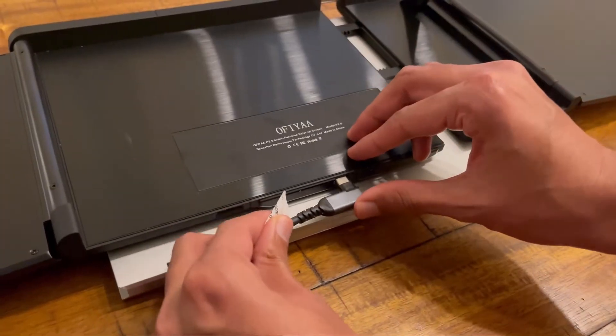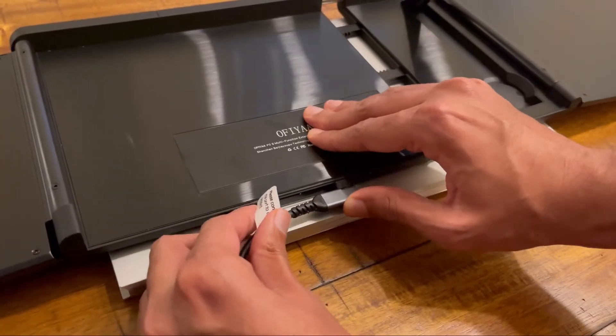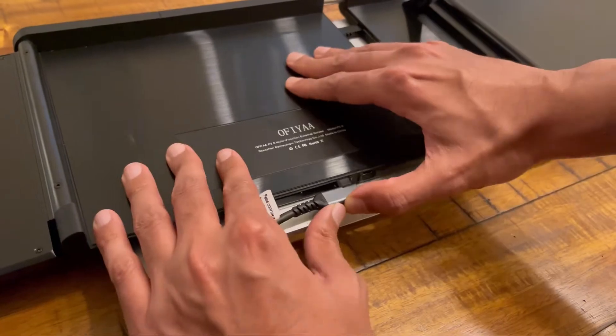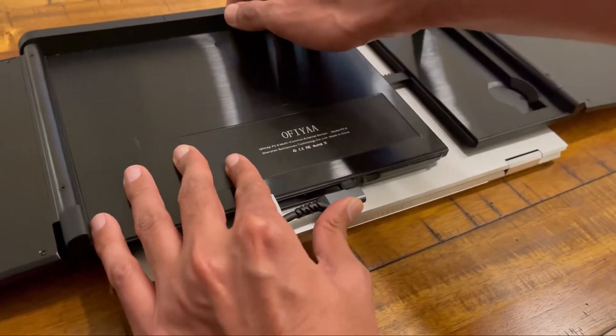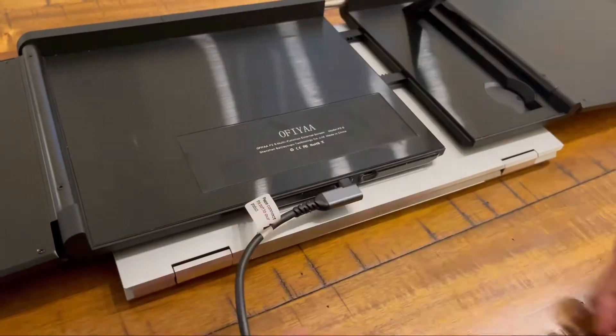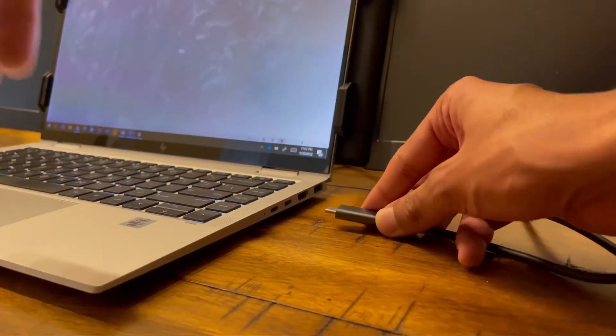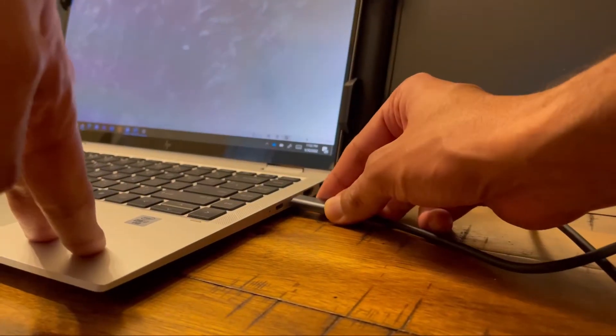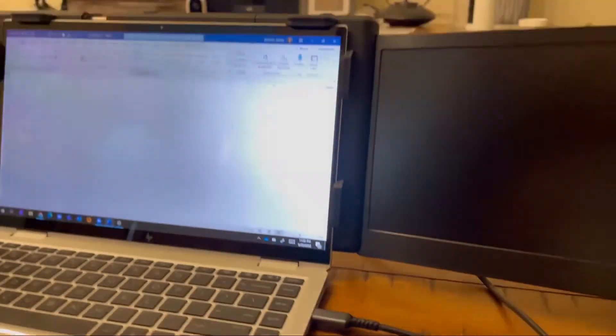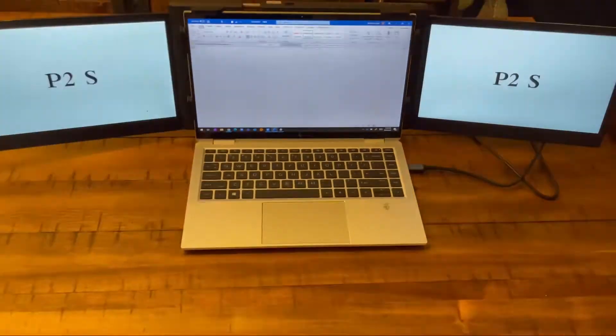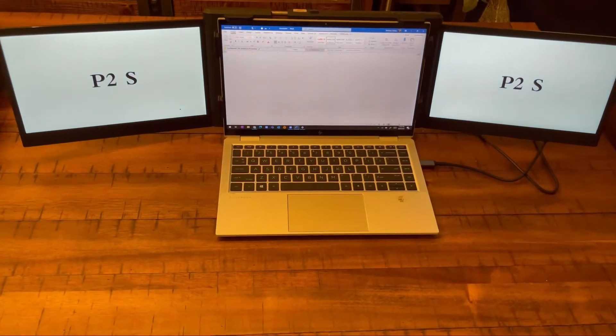Then we're going to plug in the USB-C cord in the back. Make sure it's all the way in. And then I'm going to connect it to the laptop as well. It's pretty much plug and play from here on.